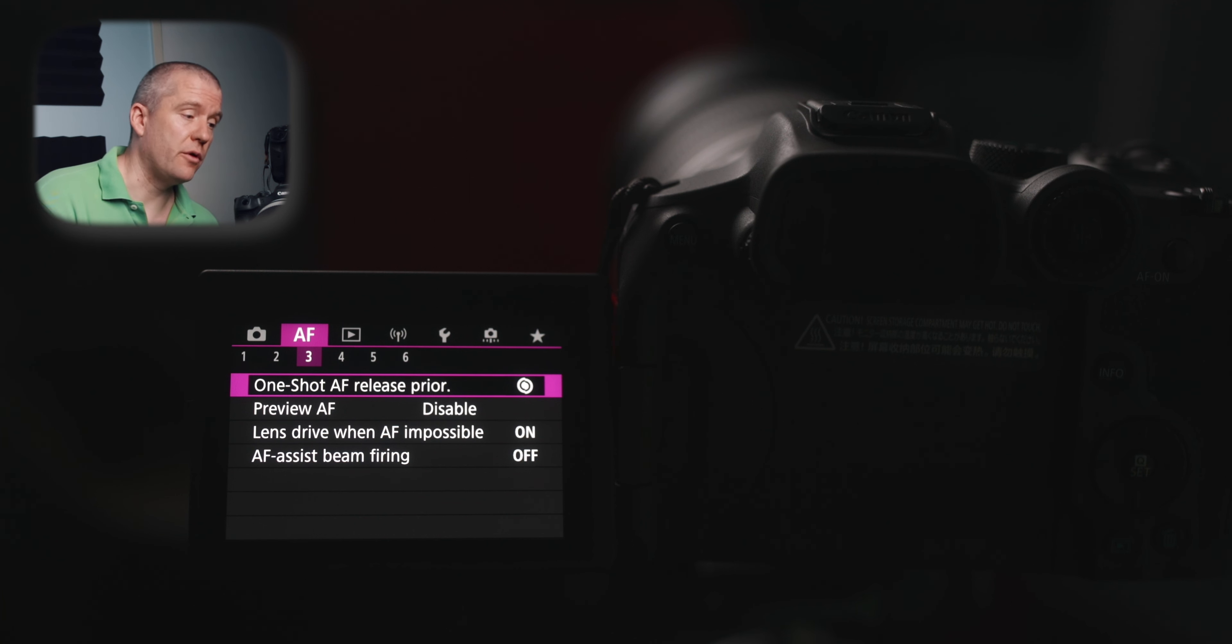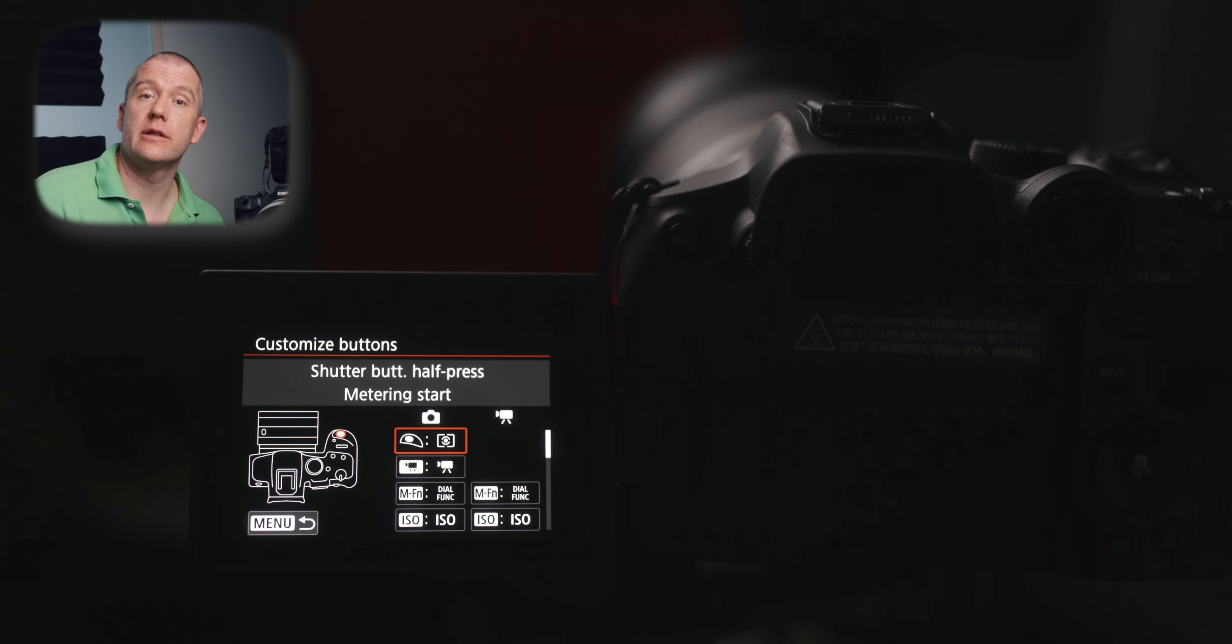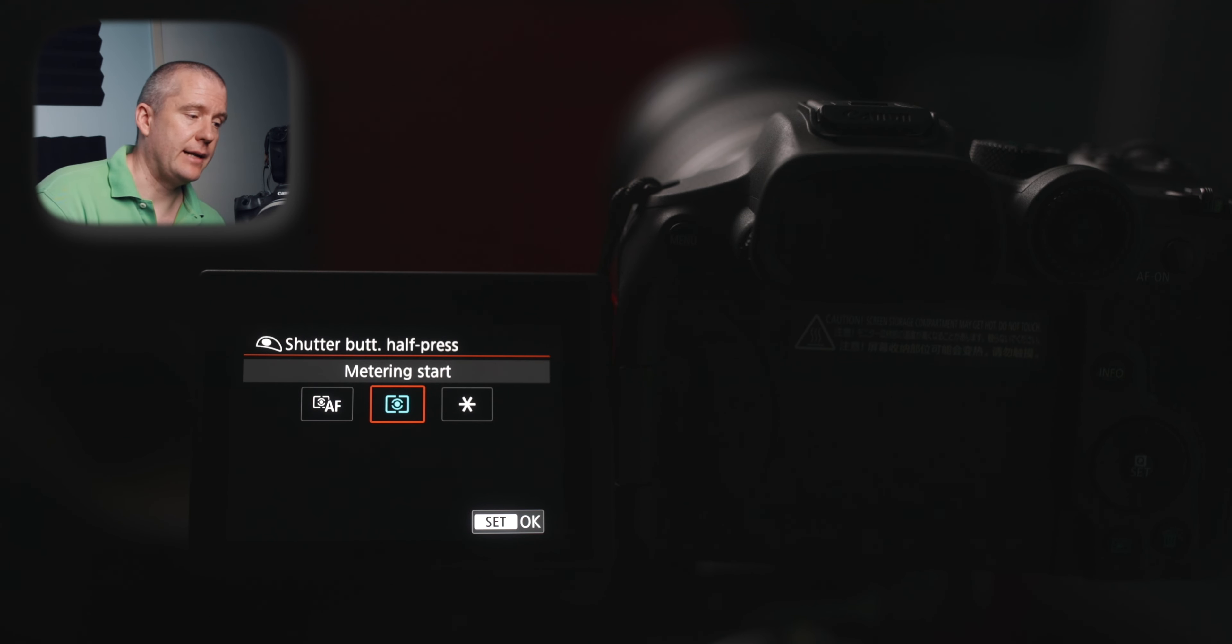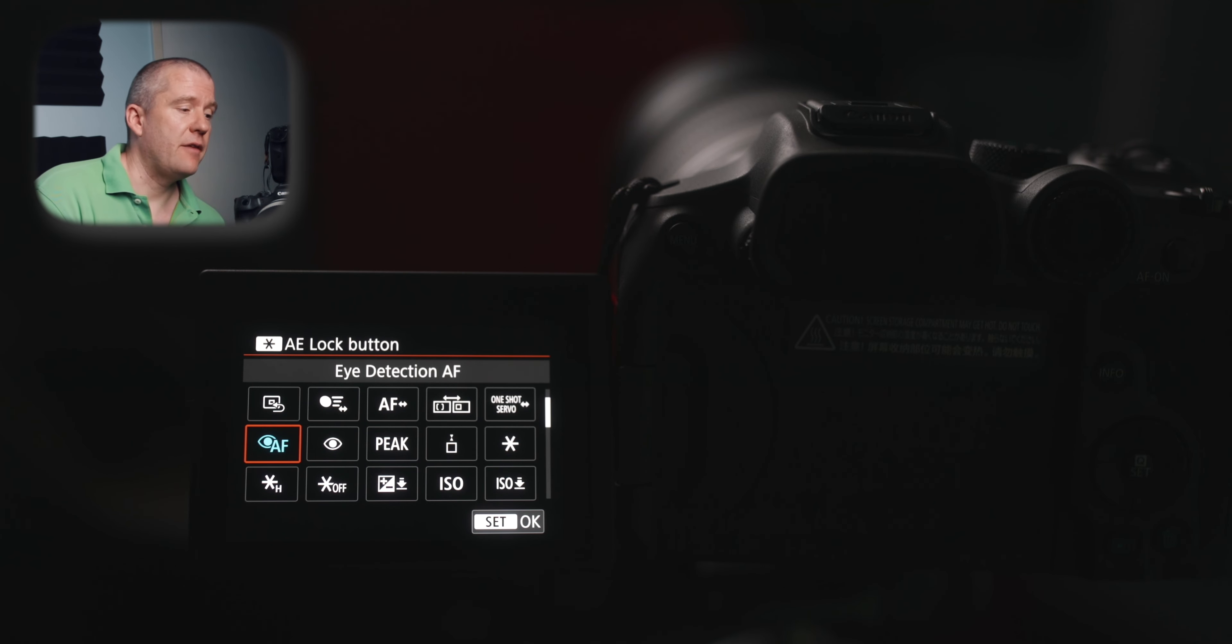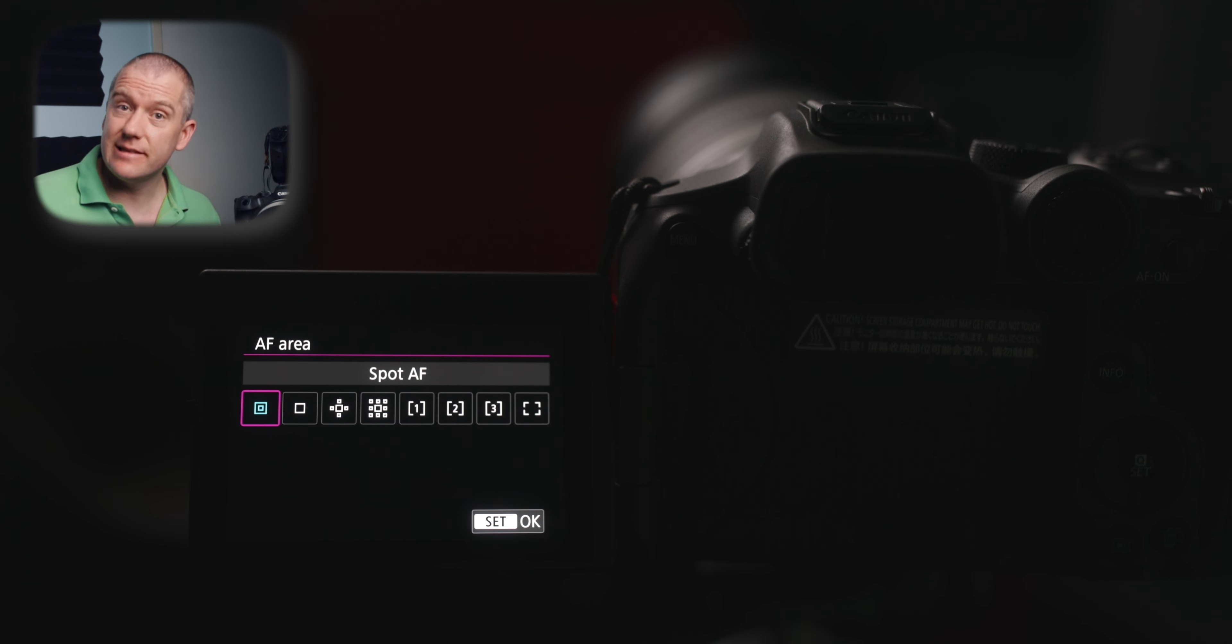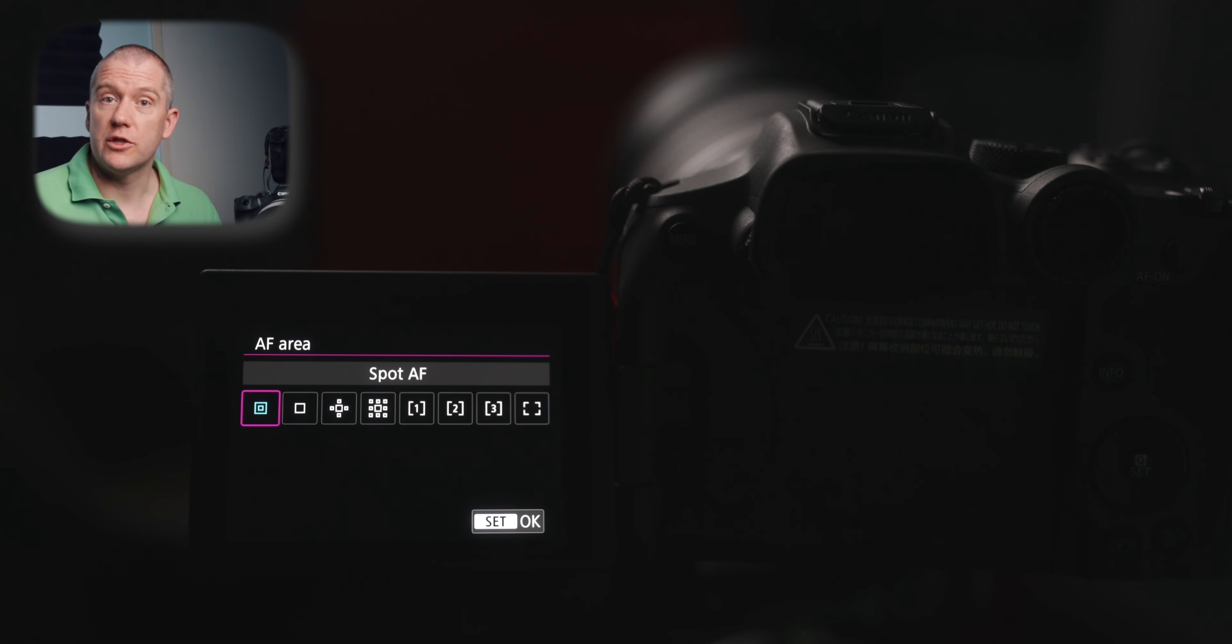The one shot autofocus release priority is set to focus. Let's have a look at the customized buttons for the one shot autofocus. Again with the shutter button, I've got the metering start enabled. Instead of the metering and autofocus start and with the auto exposure lock button, I've got the eye detection autofocus enabled. For me, these settings have worked quite well. When the eye detect autofocus isn't accurate enough, you can always switch back to the spot AF, which gives you very precise control as to what you want to have your focus on.